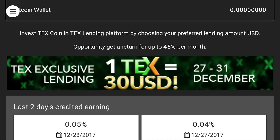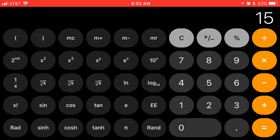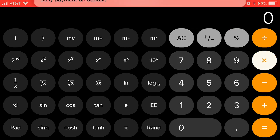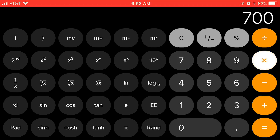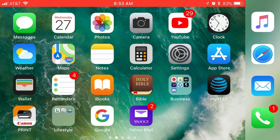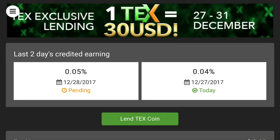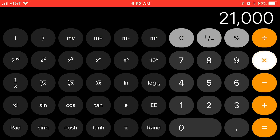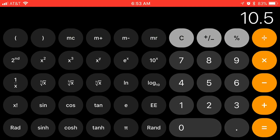We're going to attempt to do lending. They're saying one TEX token will be $30. So if one token is $30 and I lend 700, going to the calculator: 700 times 30 equals $21,000. That's what I'm expecting to get from this lending program. If I take $21,000 and multiply by 0.05%, I'll be making about $10 a day, times 30 days - about $300 a month.